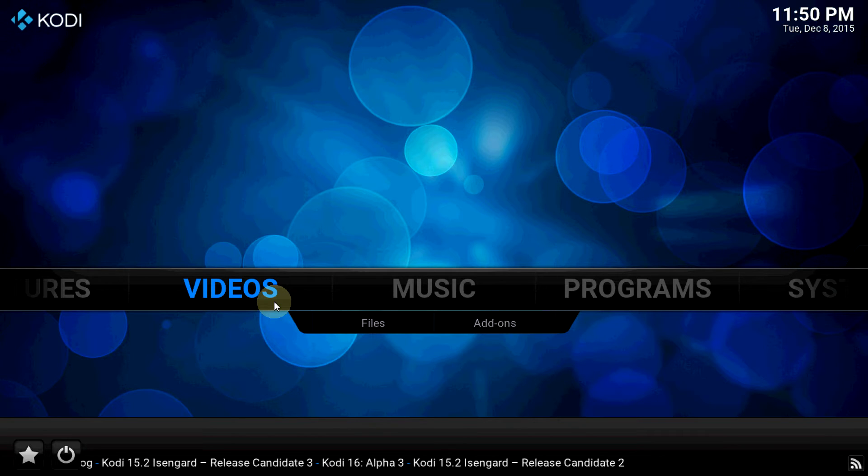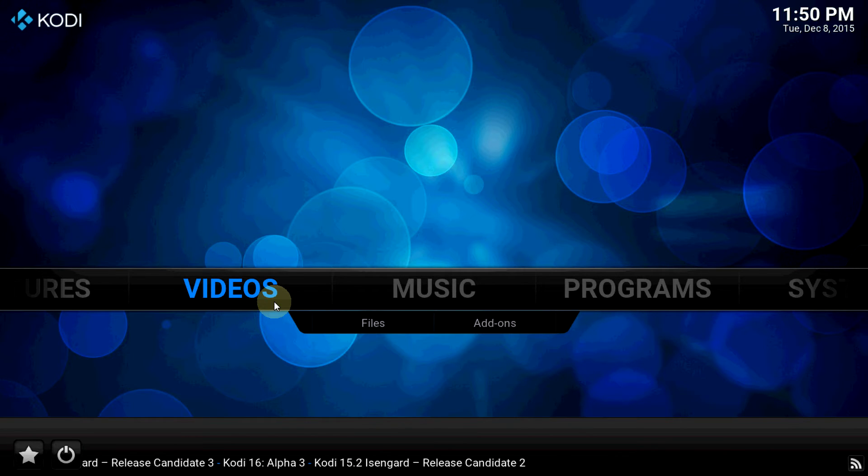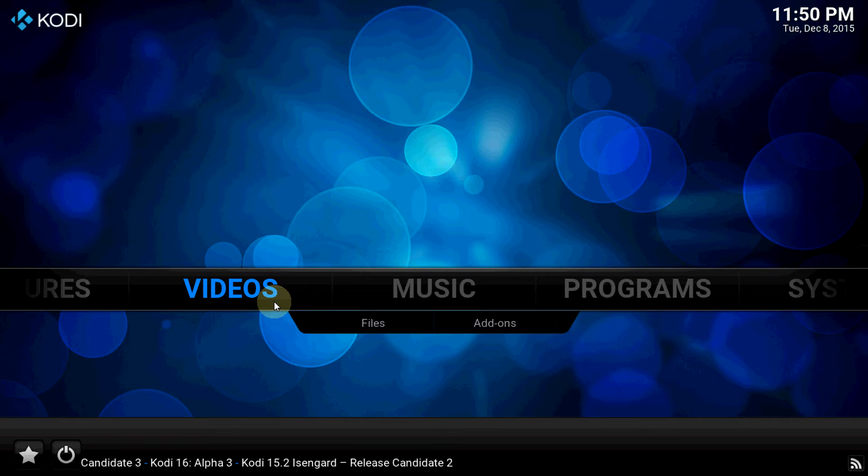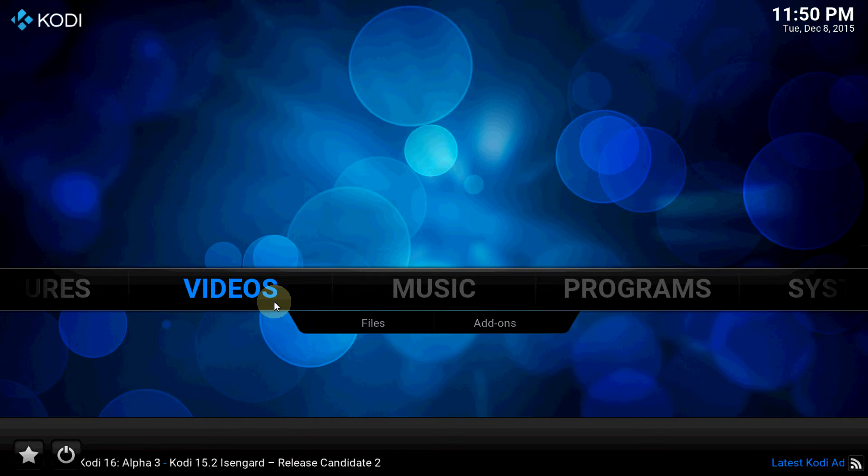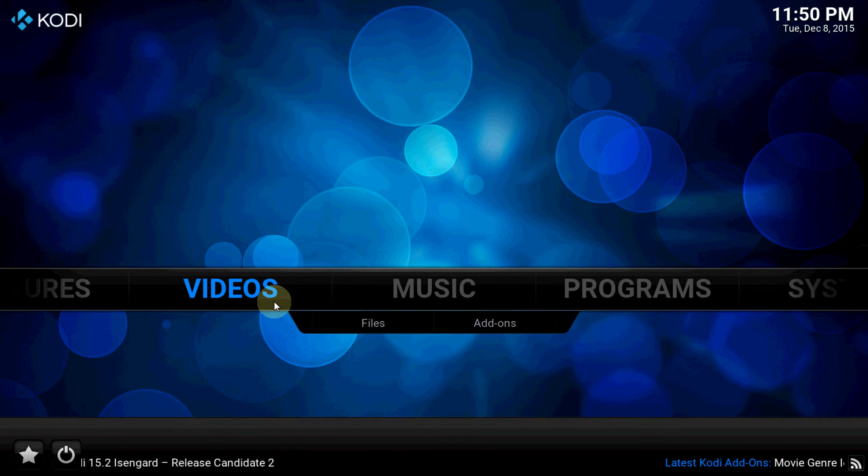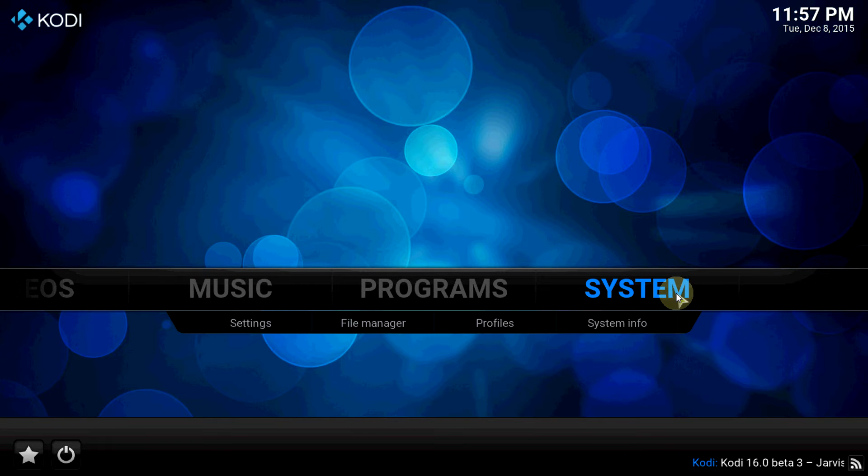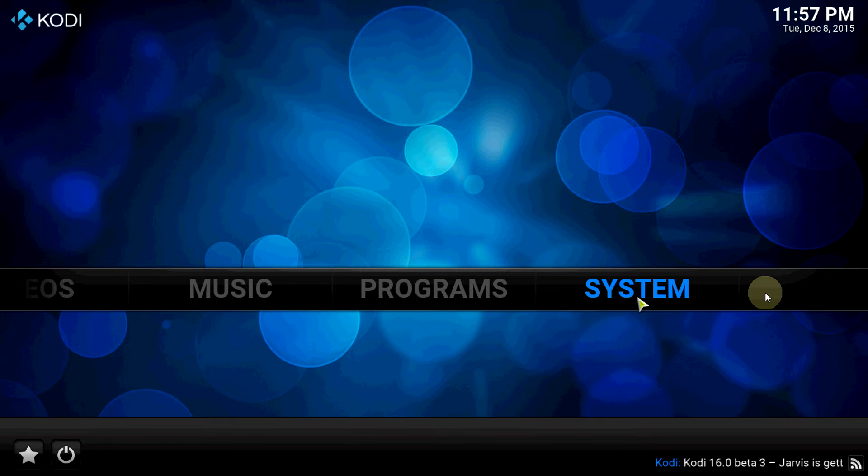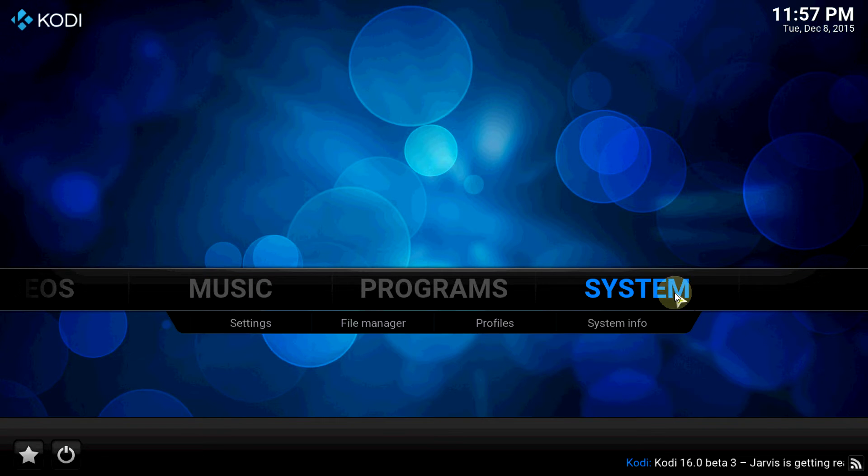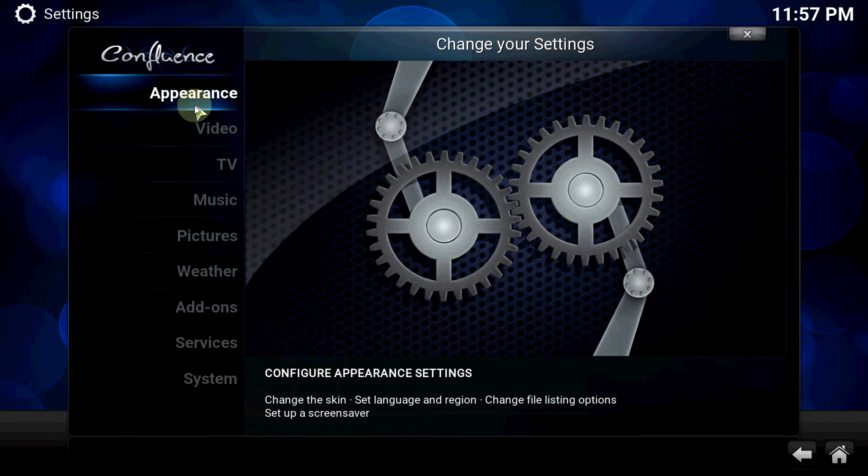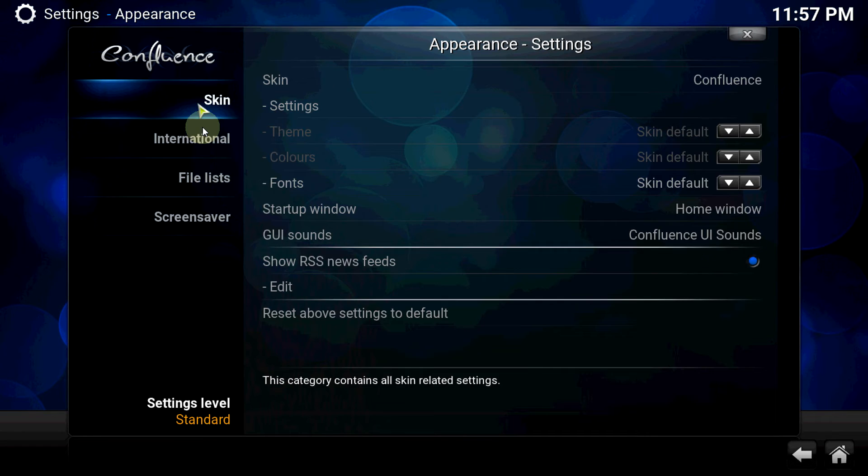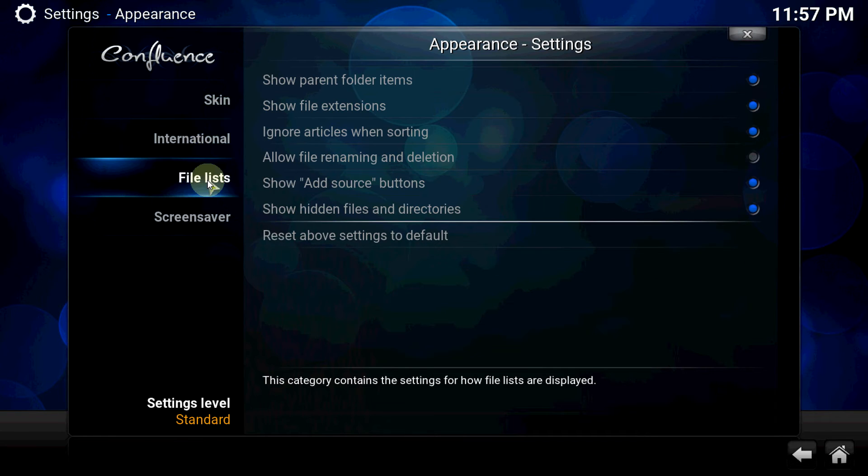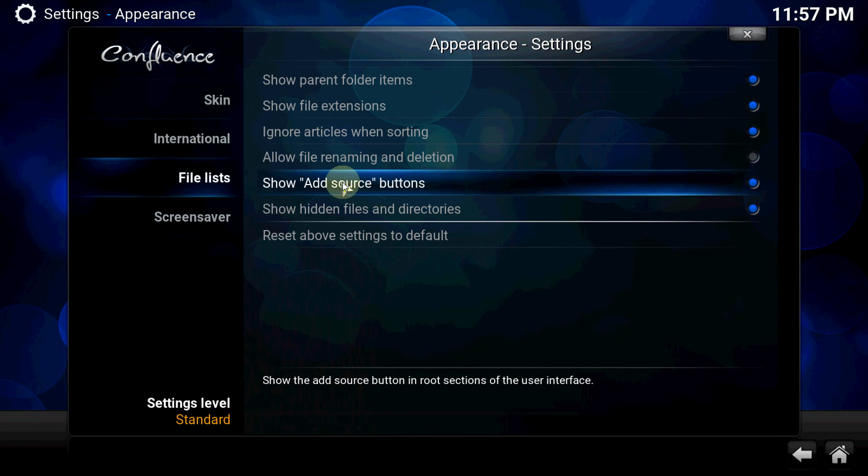But what really got me excited about this add-on is it's already installed inside the Kodi repository and it can be installed in a very few simple steps. That's it, let's get started. Let's go to system, click on system, and go down the files list.